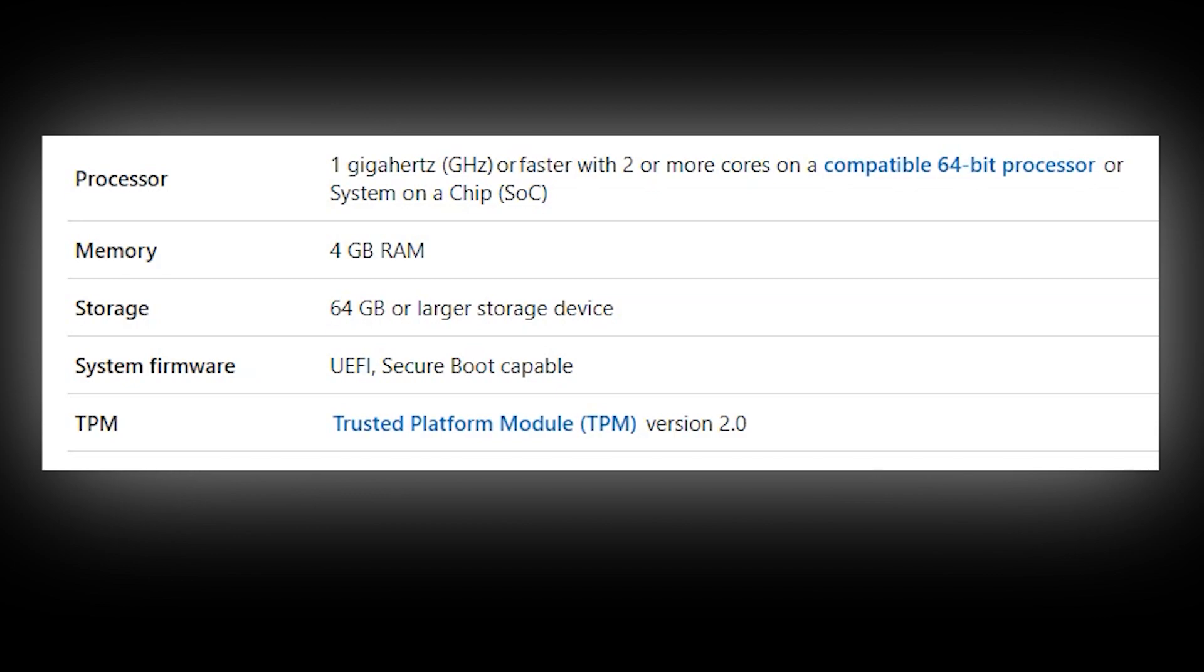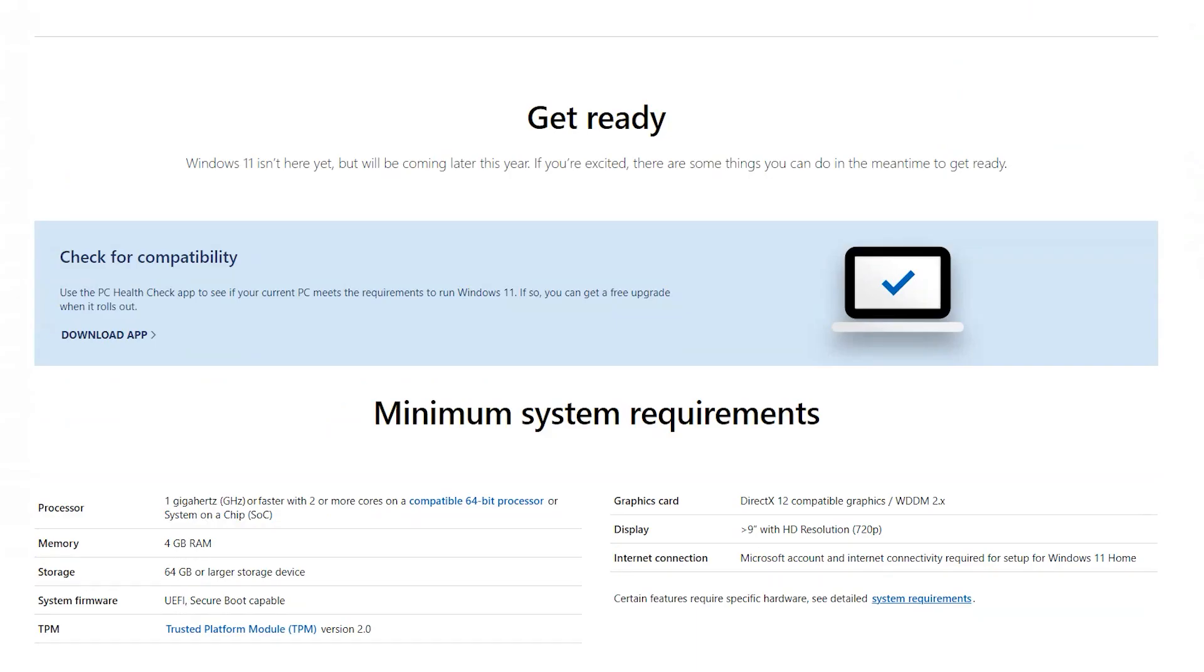So what I'm going to do is show you whether your PC is actually compatible using the Microsoft Checker tool. I'm going to leave a link in the description to this particular tool. All you have to do is scroll to the bottom of the page and then click Download App. Once we've downloaded it, we'll install it and then run the application.